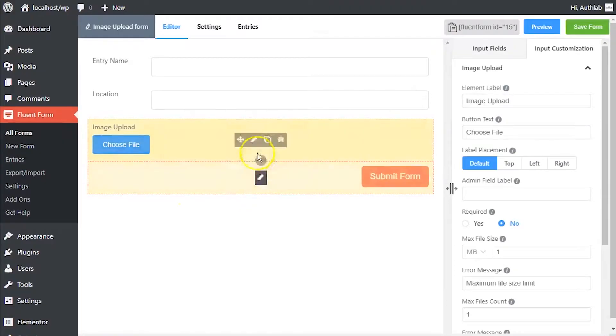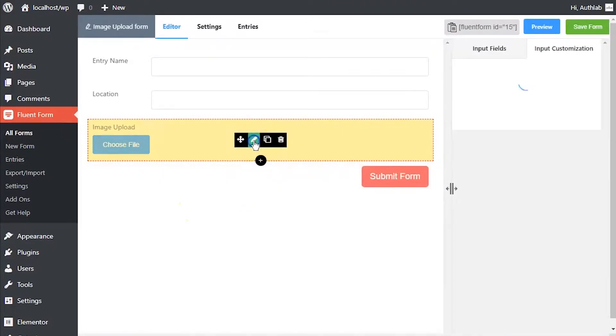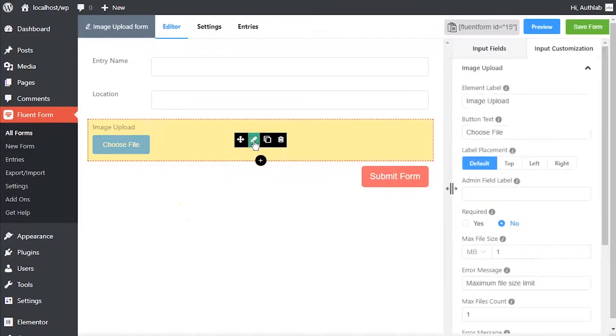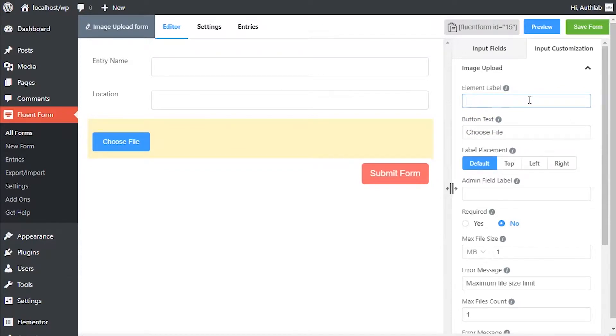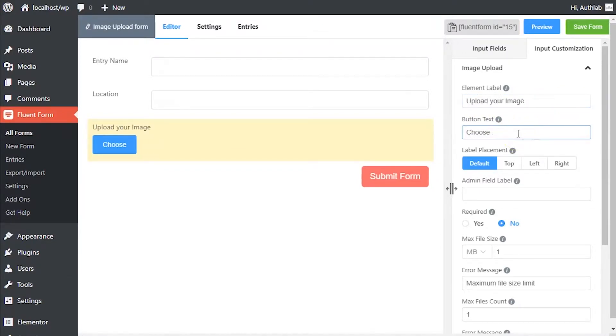Hover on the image upload input field and click on the edit button to customize it. Edit element label according to how you want it to be shown in the form.